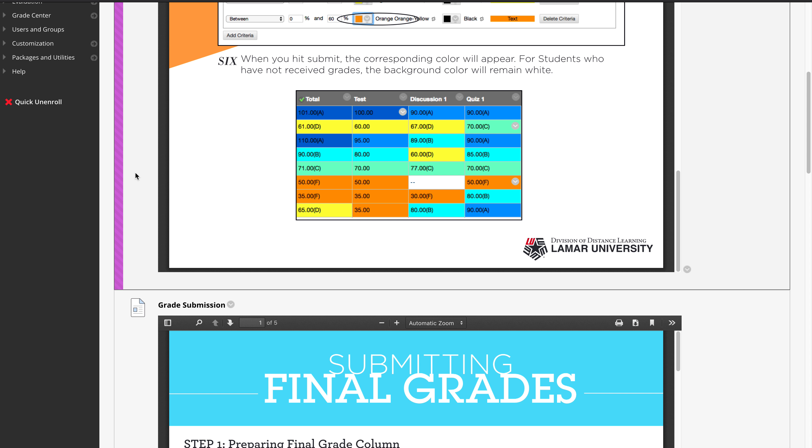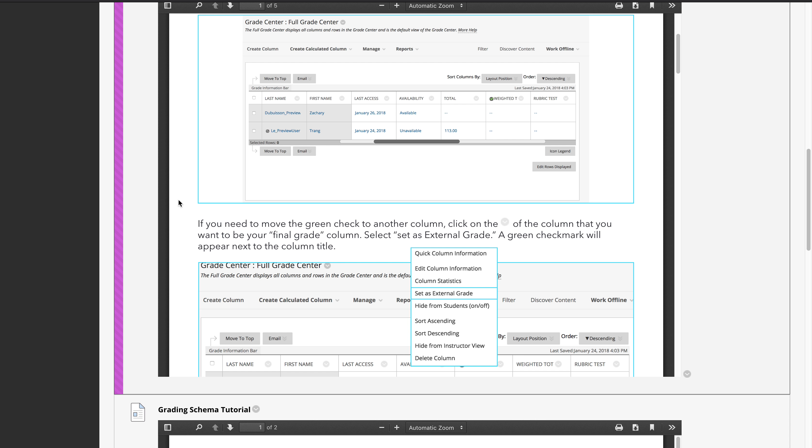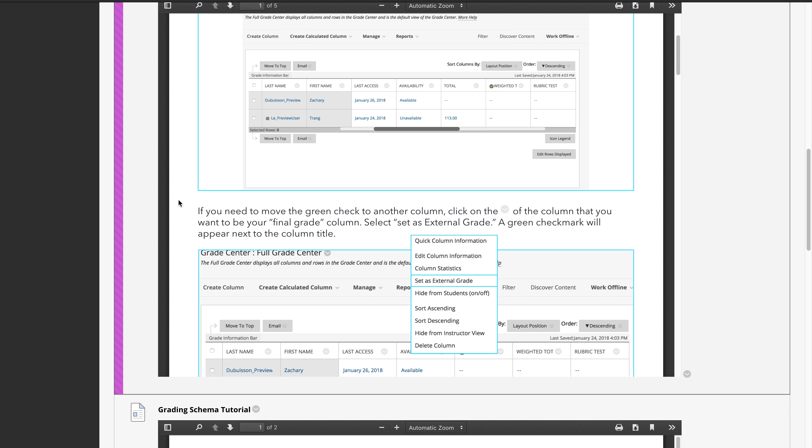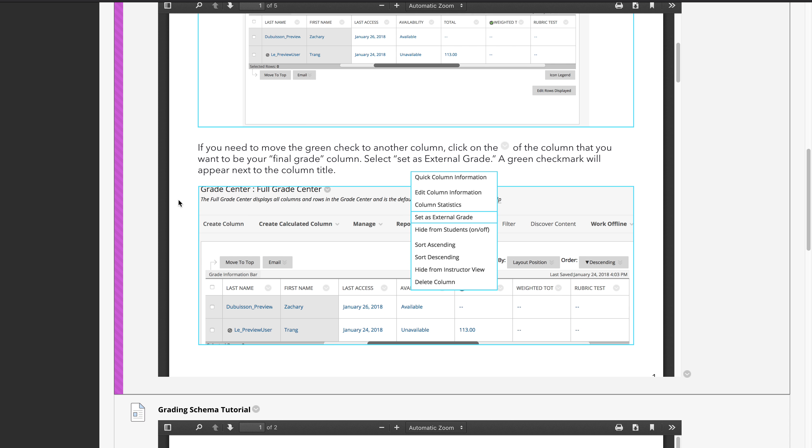Grade submission, submitting all of their grades through blackboard. This also includes on-campus courses. All on-campus courses get a blackboard shell so they can submit their grades through blackboard in addition to the fully online courses.